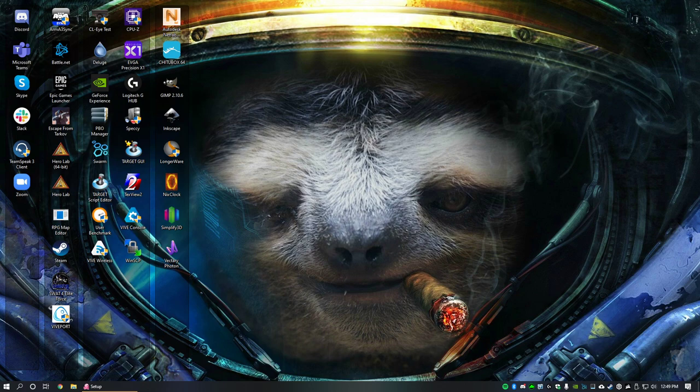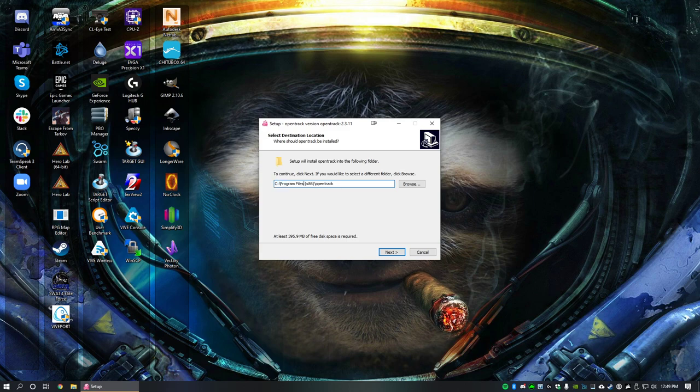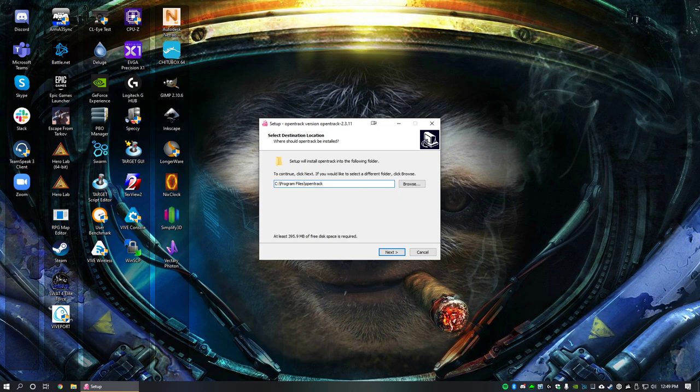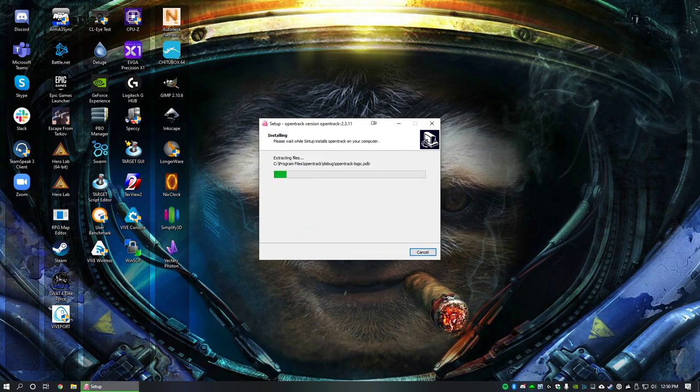So the first thing you're going to want to do is obviously install OpenTrack. I'm using version 2.3.11 and you'll note that it defaults to program files x86, but based on conversation with the developer, it needs to be installed directly in program files even though it's a 32-bit application. So set it for your program files and then install as expected.